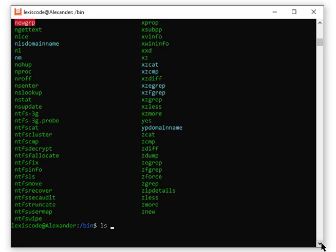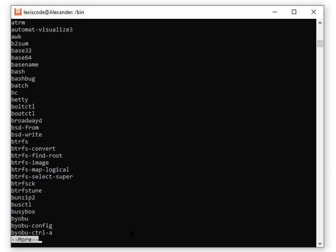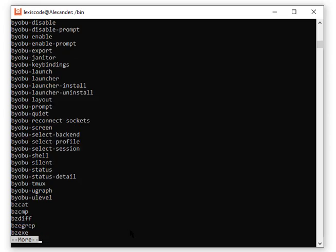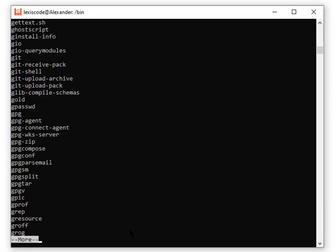If I type ls | more — the pipe allows you to write two commands together, passing the output of ls into more. If I click enter, the same files appear but now in alphabetical order, and I can scroll through them one page at a time using the spacebar. To exit, just tap the letter q and you're out.